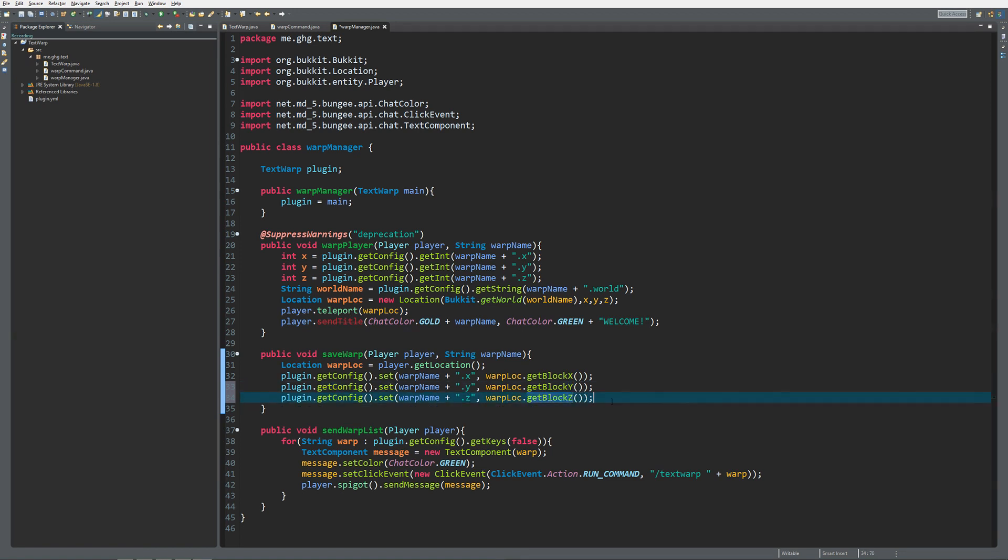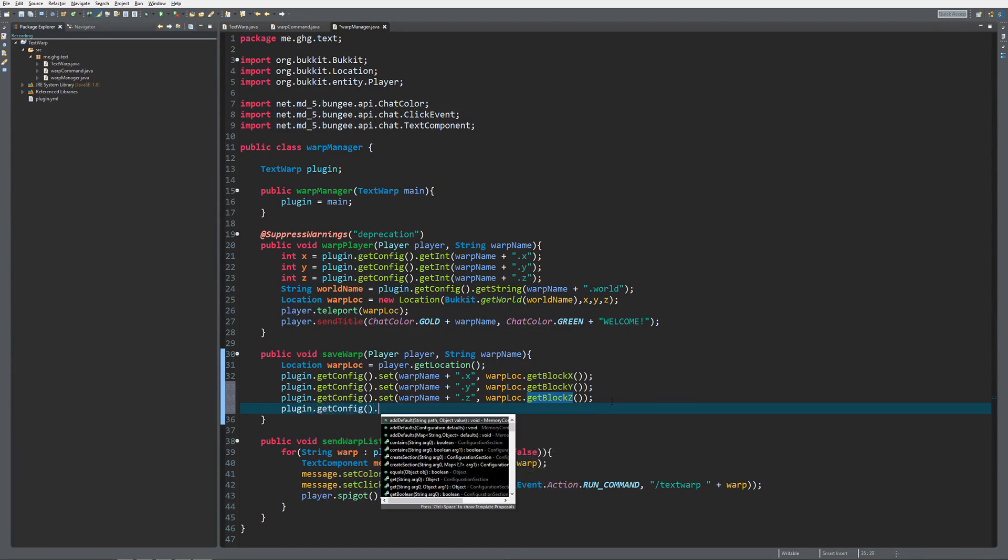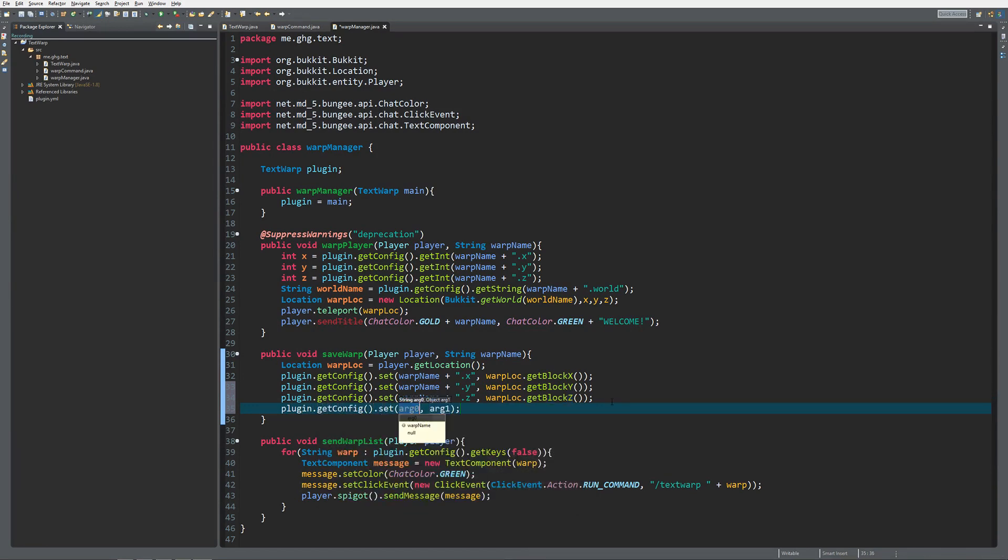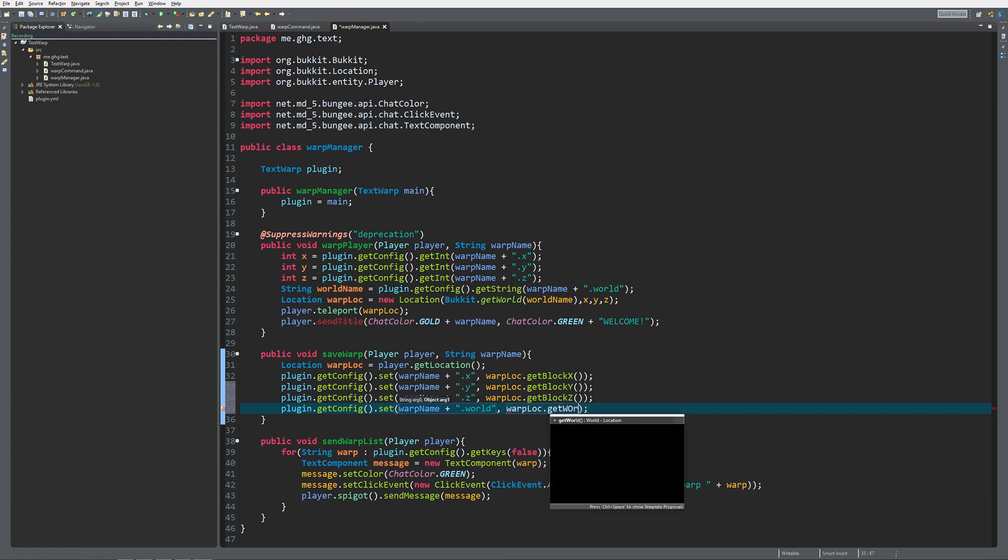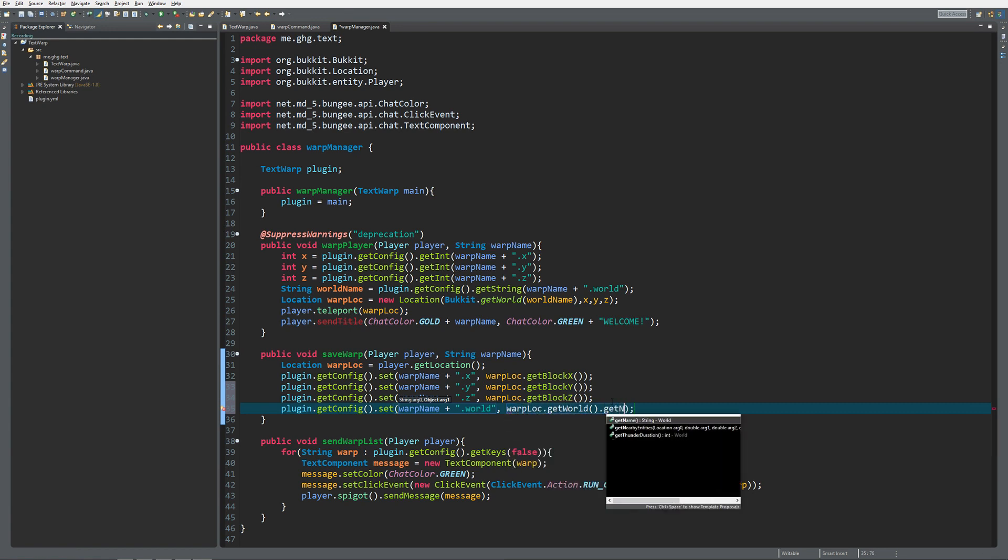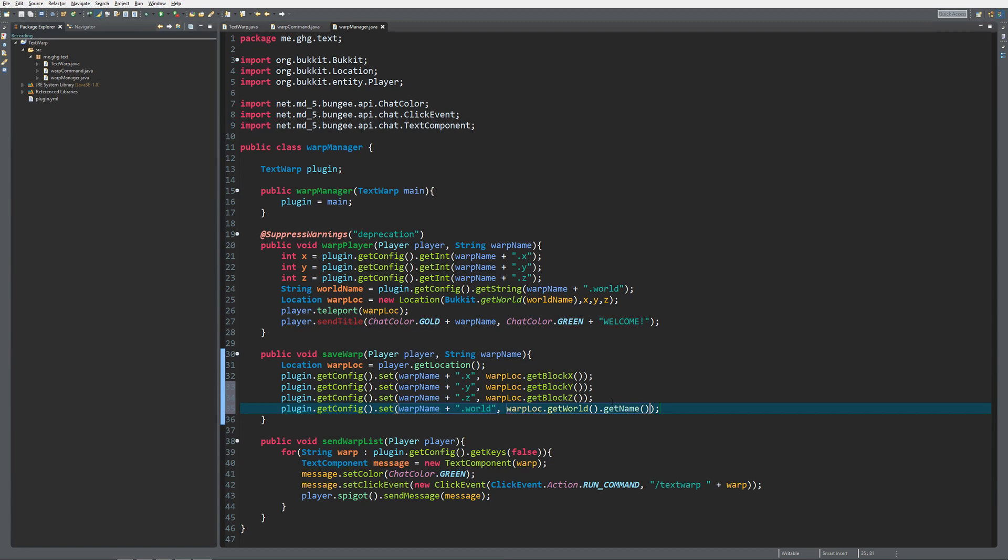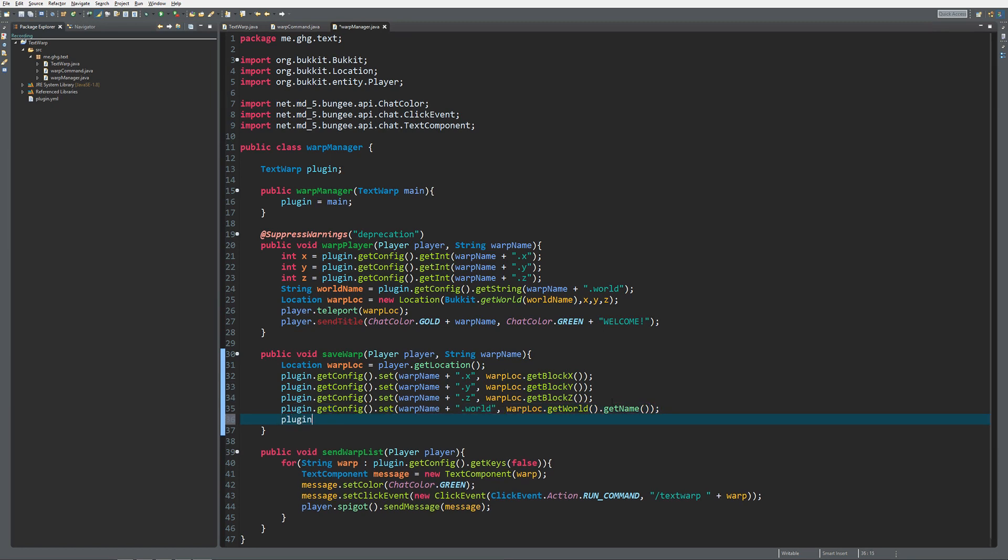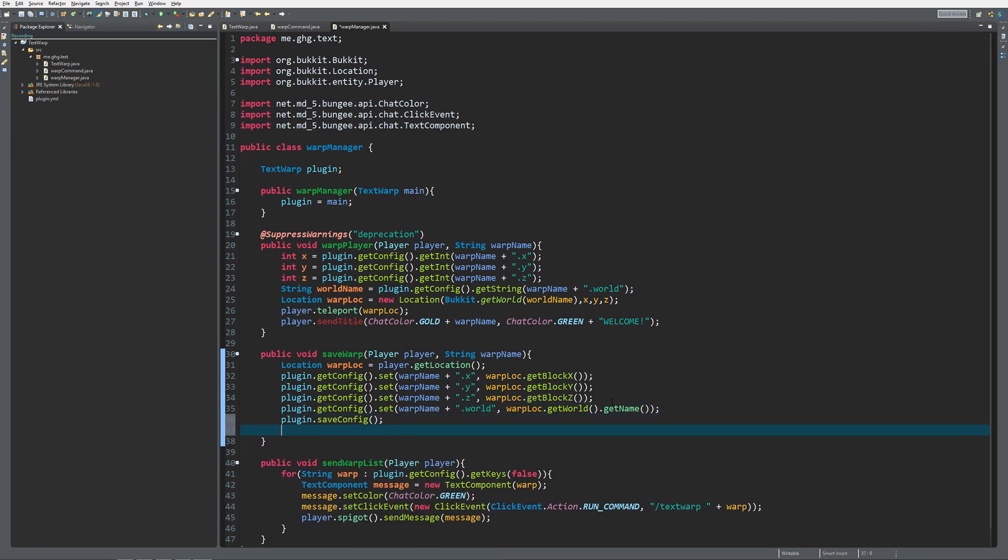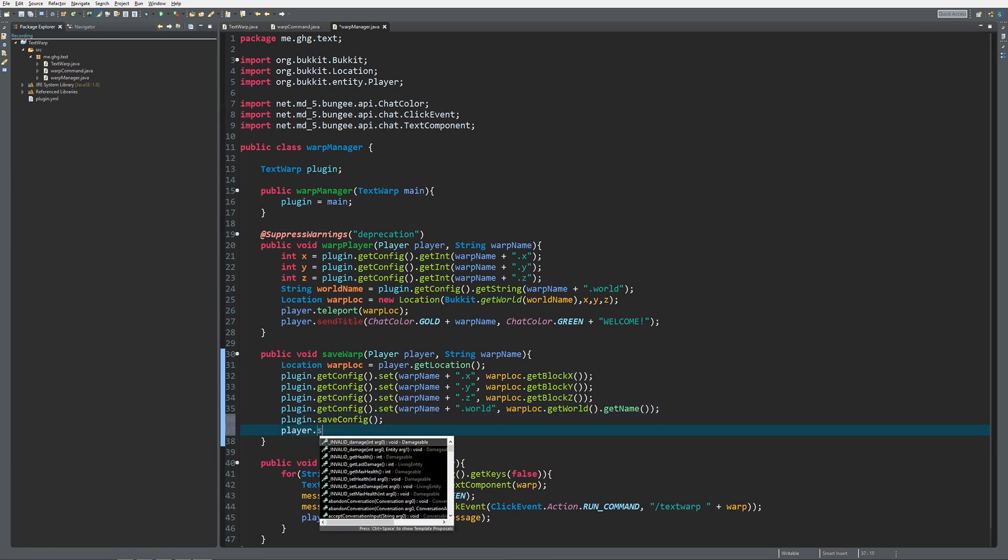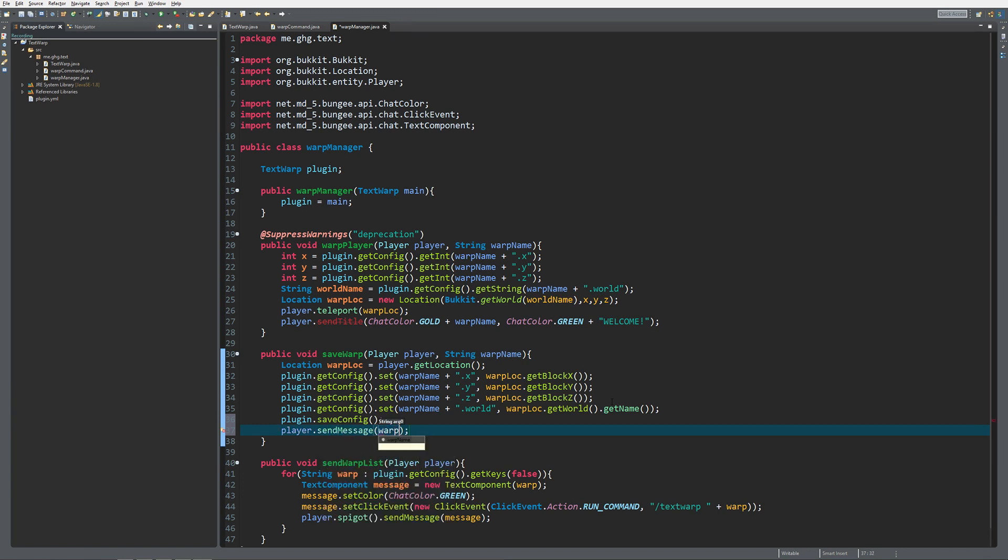What's left is getConfig.set warp name plus the world name of course, so .world. Over here we are going to do warp loc.getWorld.getName to store the name. Last but not least, we need to save the config and notify the player of a successfully created warp name.